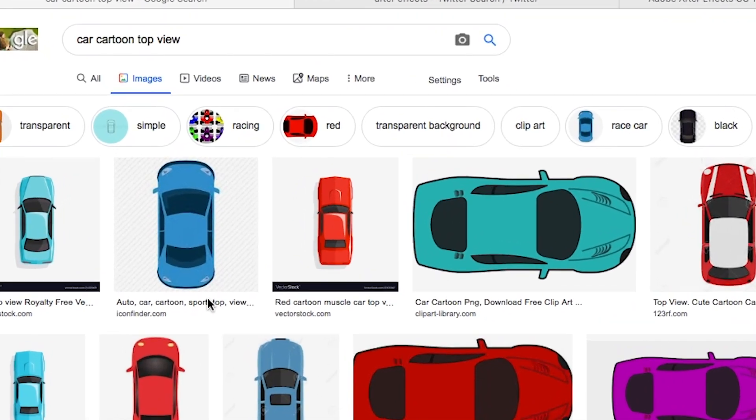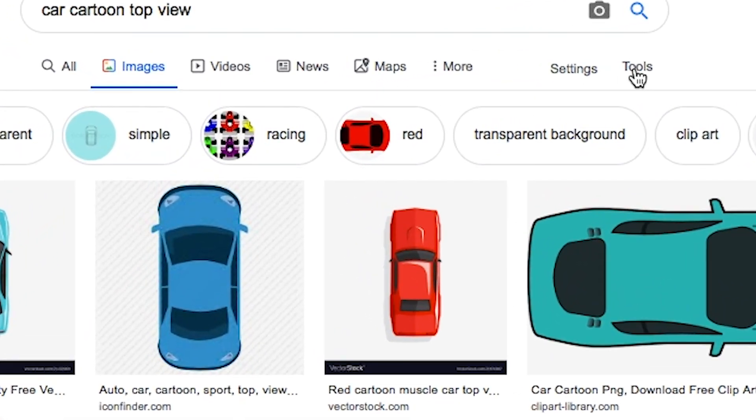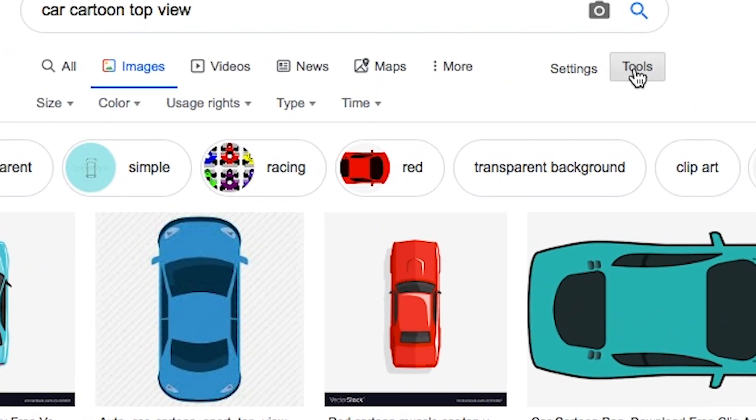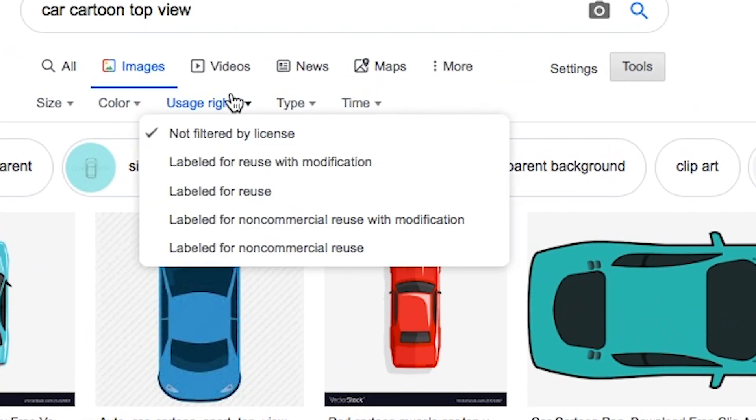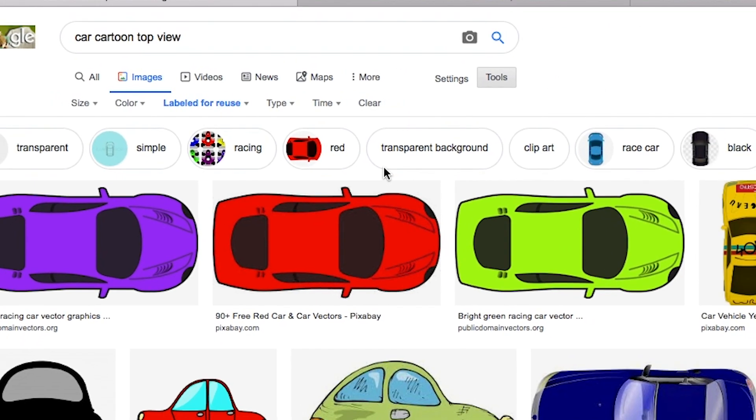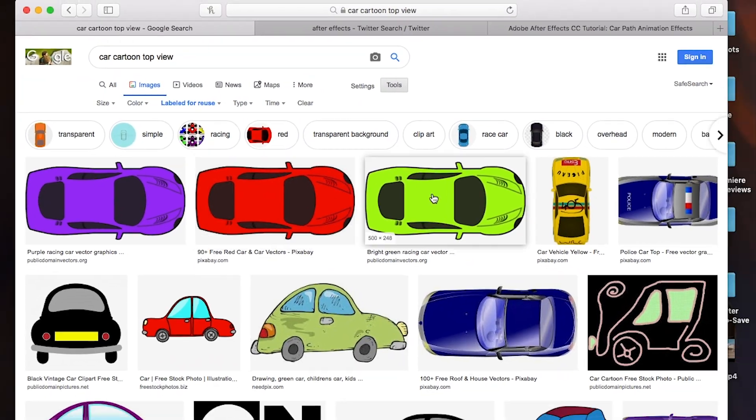While you search for things in Google, click on the tool button here and change the use of write to labelled for reuse. This means you can use any of these images without breaking any copyright rules.